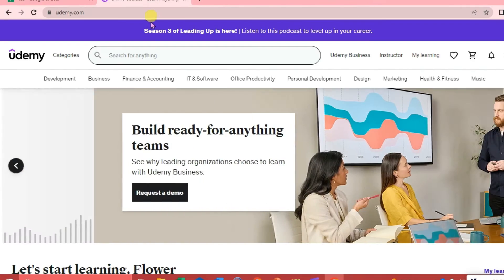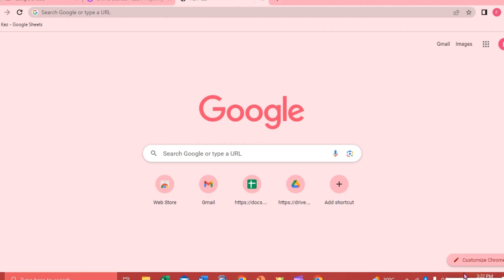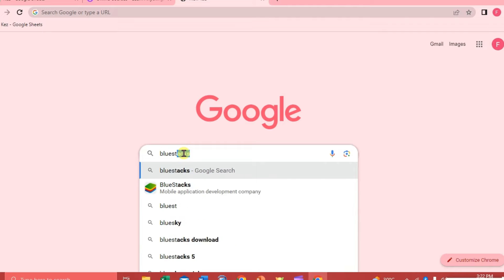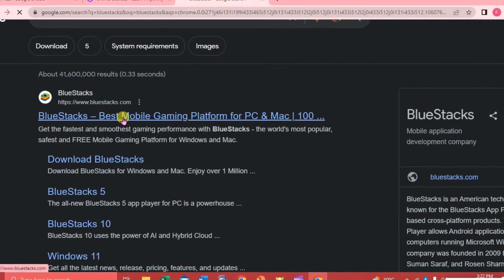This is our Udemy interface. We are going to go to our search engine and type in the search box 'BlueStacks', and we're just going to click on this.